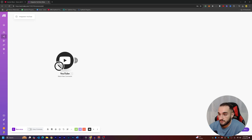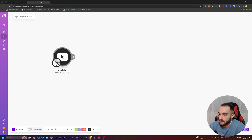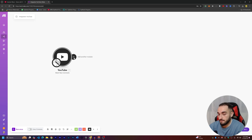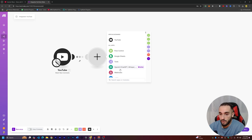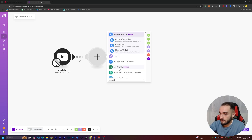Now every time we have a new comment, the video is going to check — as you can see there's a clock icon running over time. Next, we want to take that comment and generate a reply with AI. For AI we can use OpenAI or any other model, but I'll show you a free option: Google Gemini.